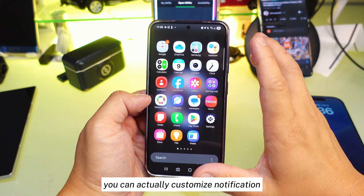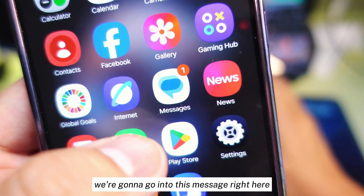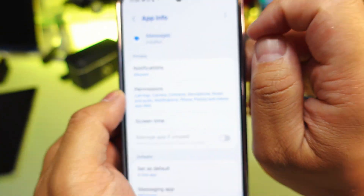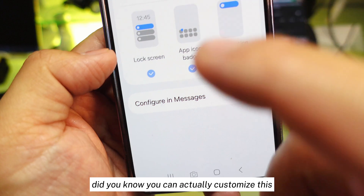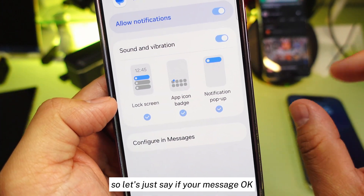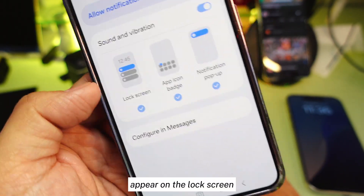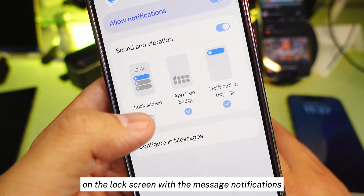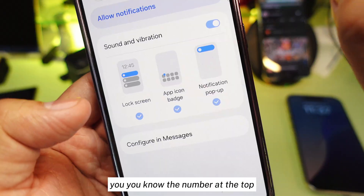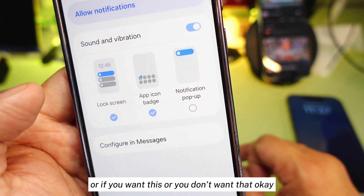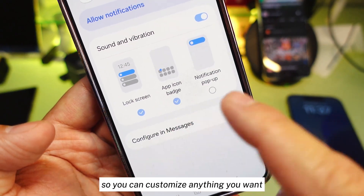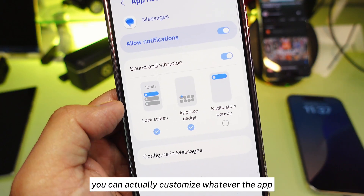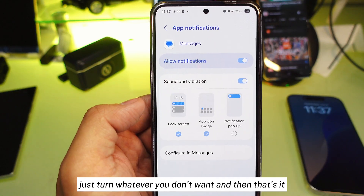Did you know each app lets you actually customize notifications? Hold on a notification, press the settings button that appears, and then go to 'Notification.' You can customize things like: if you don't want notifications to appear on the lock screen, just check it off. If you don't want the badge number at the top, check that off too. Or if you don't want the pop-up at the top, shut it off. So you can customize anything — turn off whatever you don't want for any app. You have your own freedom.